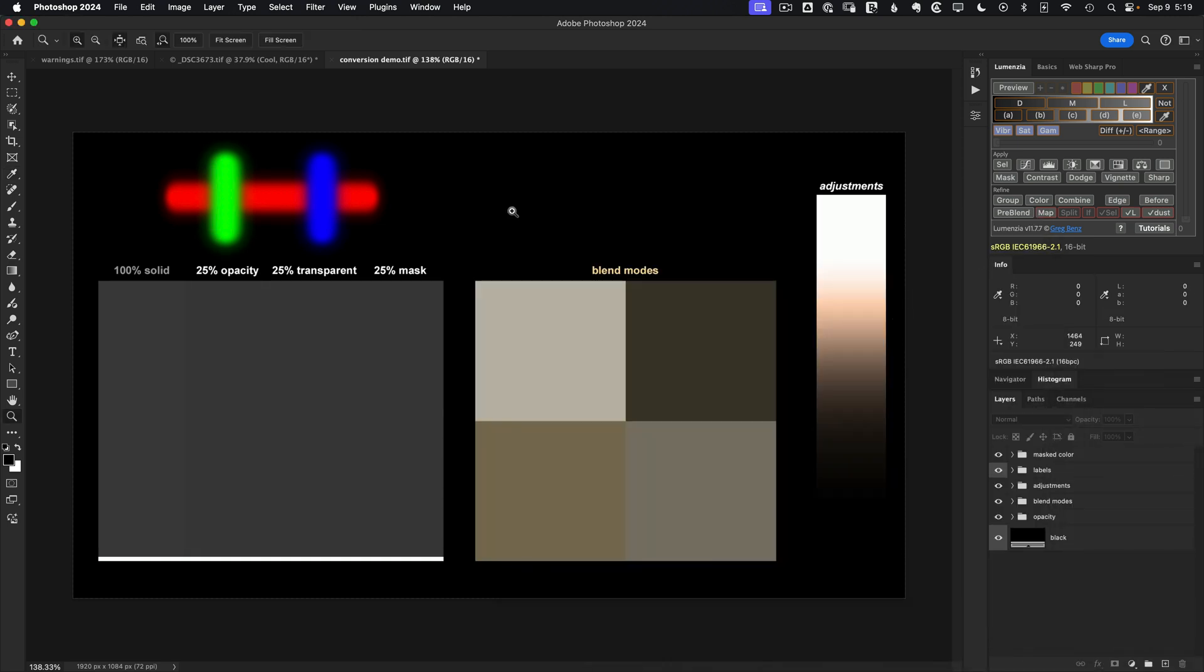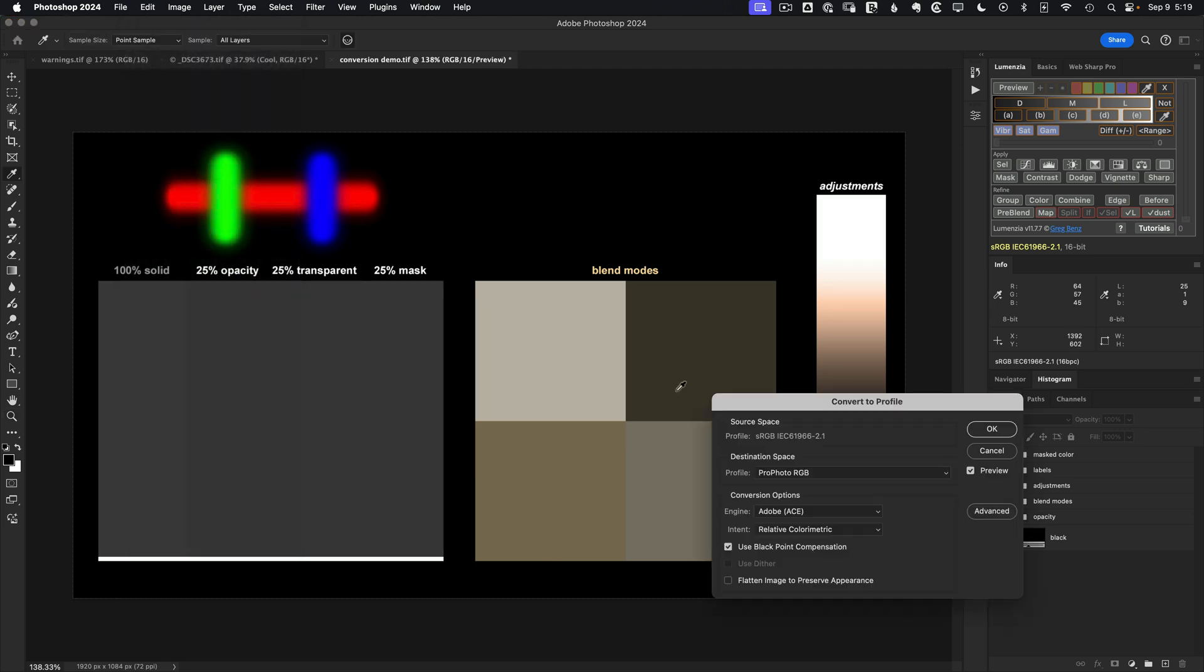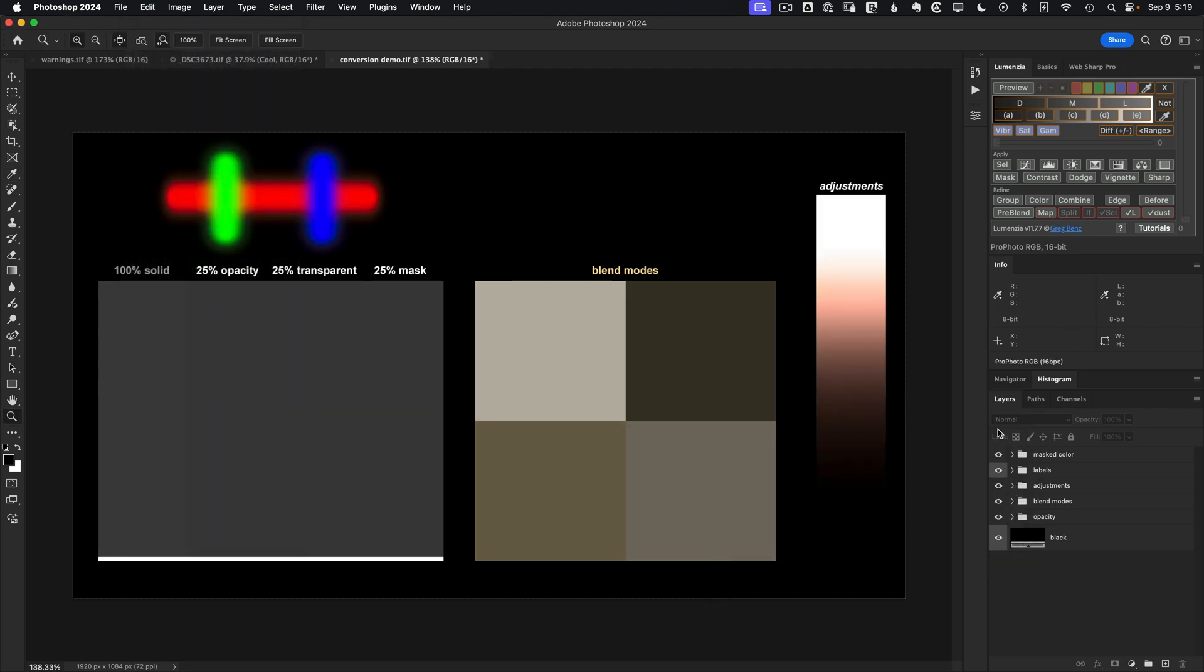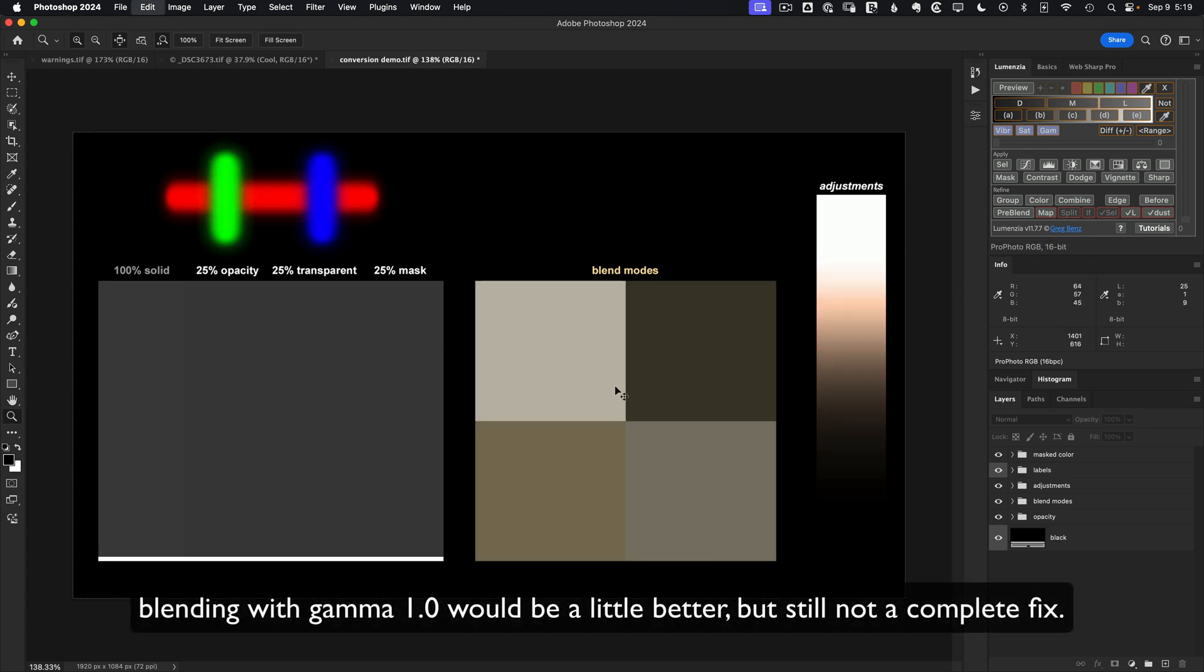So you might think, okay, maybe that's a fix. I can just use that setting. Well, what happens when we convert color space? Now let's go to Edit, Convert to Profile. We'll again choose ProPhoto, say okay. Wait a sec. Everything just changed. I mean, look at the outline. We have this weird hazy thing going on here. This is changing.